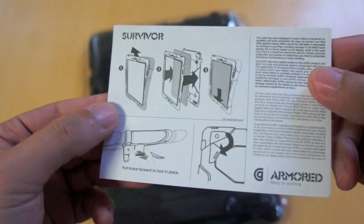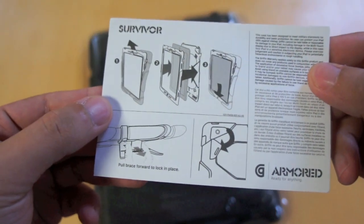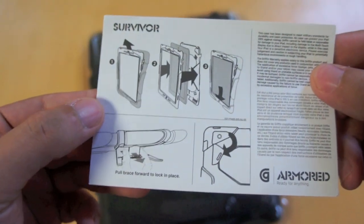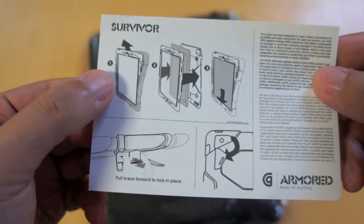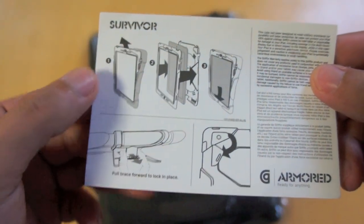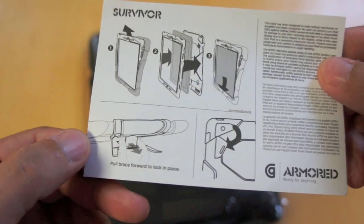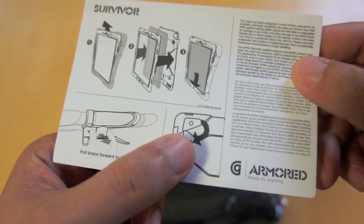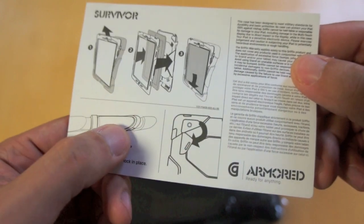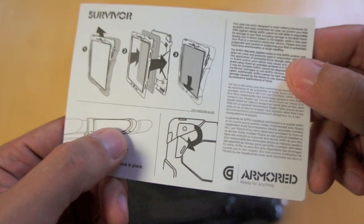Here is an instruction on how to install the case on the iPad 2, how to use the included stand and how to manage the port covers. That's nice that they included this.